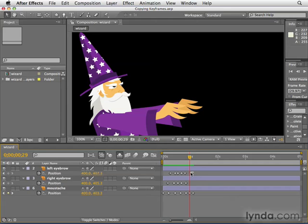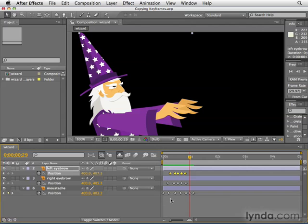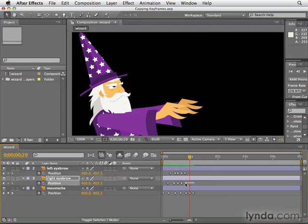So the way this works: I'm going to click and drag a marquee to select all these keyframes. If you want to select all the keyframes of a given property, all you have to do is click the name of the property and they're all selected. I usually do the marquee thing more often because I could select just pieces — just three of them instead of all of them at once — which is another option.